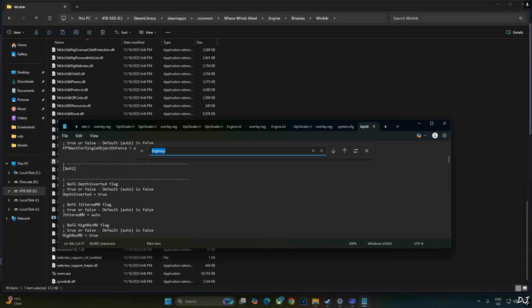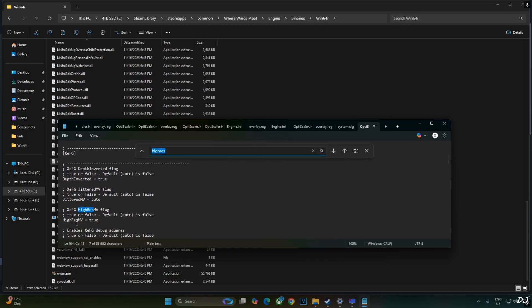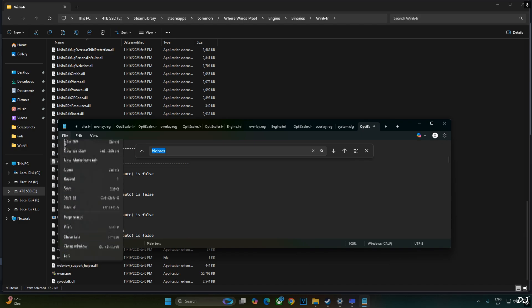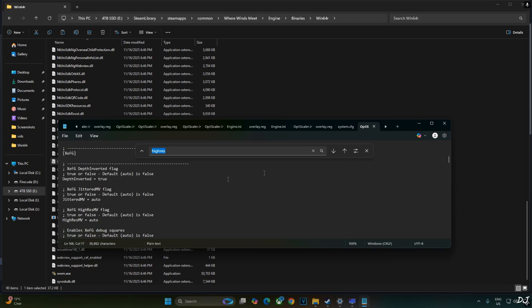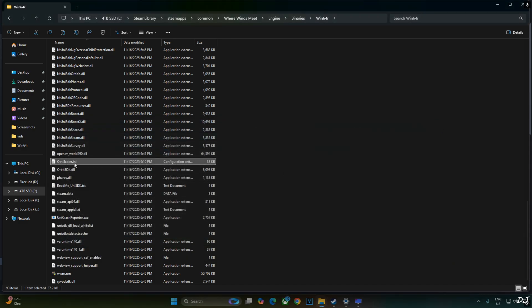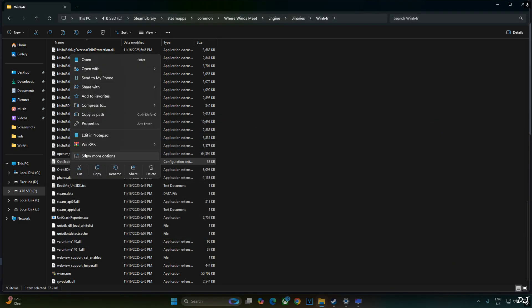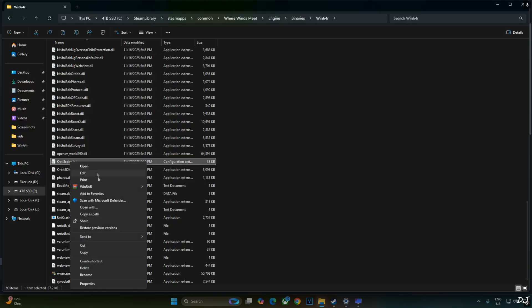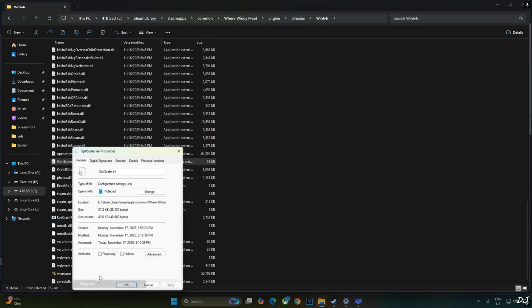Just click on edit. Find. Type Hi-Res. Hit enter. This line will pop up: Hi-Res MV. By default set to true. Just set it to auto. Click on file. Click on save. Close. Select the file. Right-click. Show more options properties. Check this setting: read only. Apply. OK.